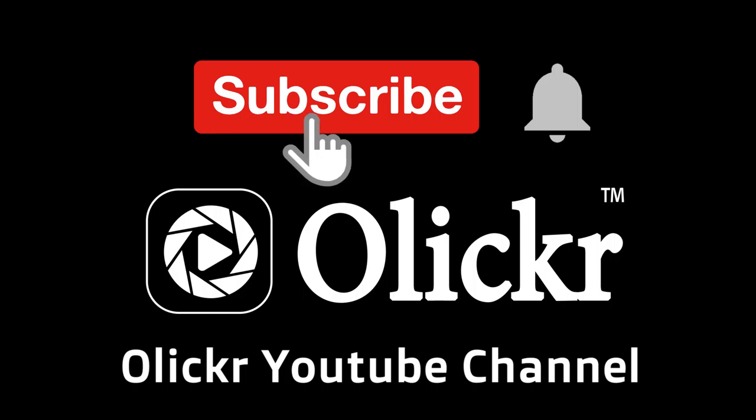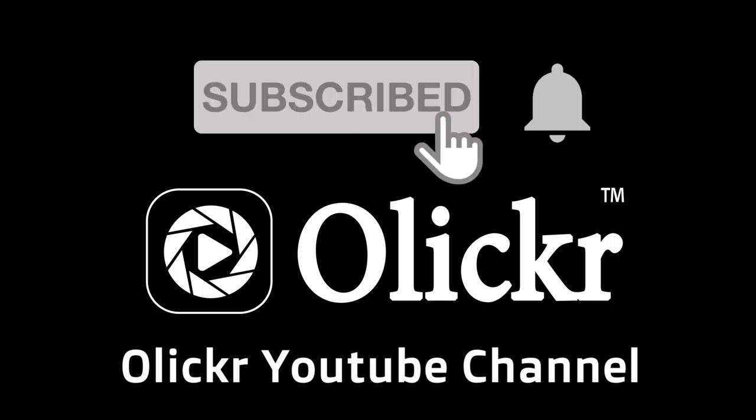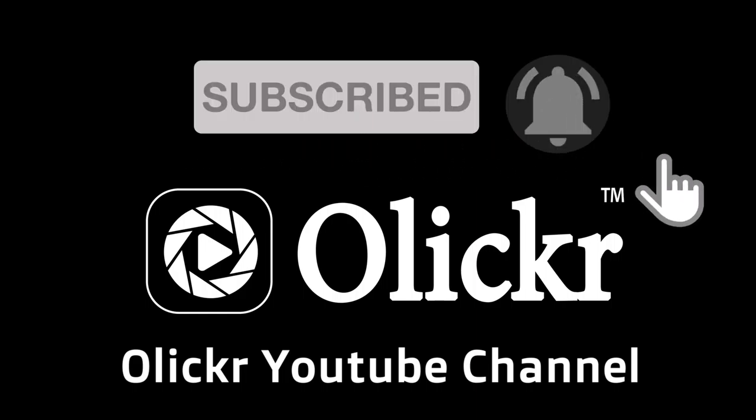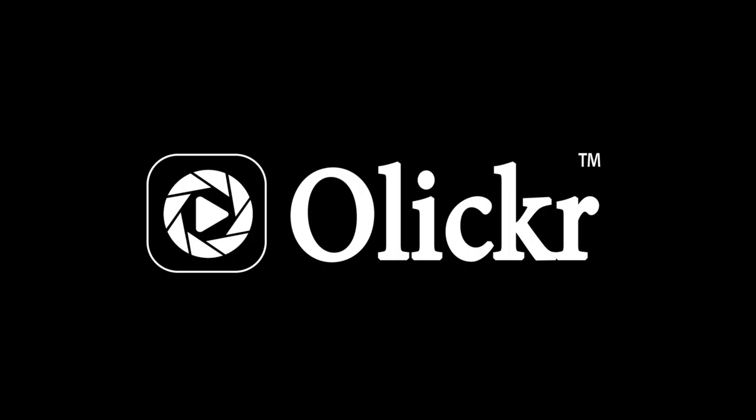Thanks for watching. Do you have questions? Become a member of Oliker YouTube channel and comment your questions below. Subscribe to Oliker YouTube channel and click the bell icon to become a member.